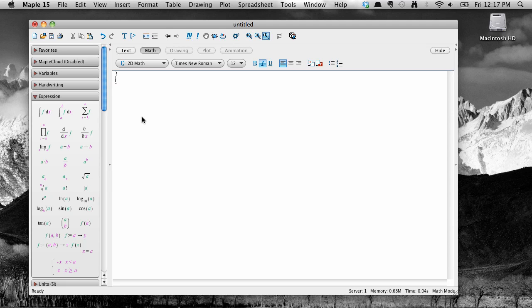Welcome again to another screencast on Maple 15. This screencast is going to focus on another way Maple makes it easy to do things just by pointing and clicking, this time through the use of context menus.